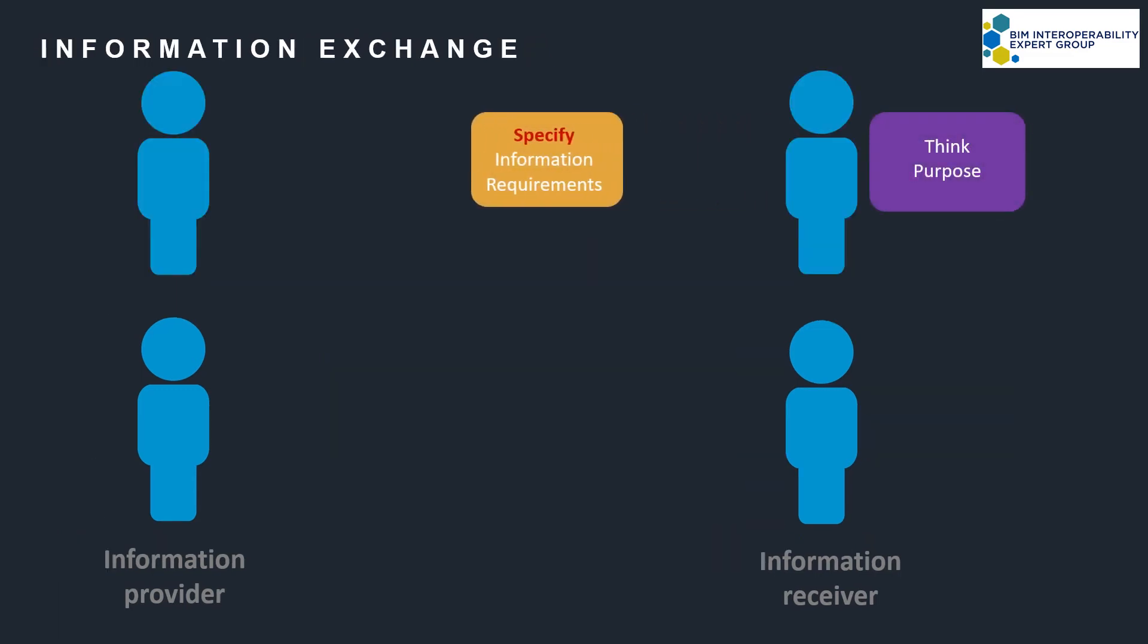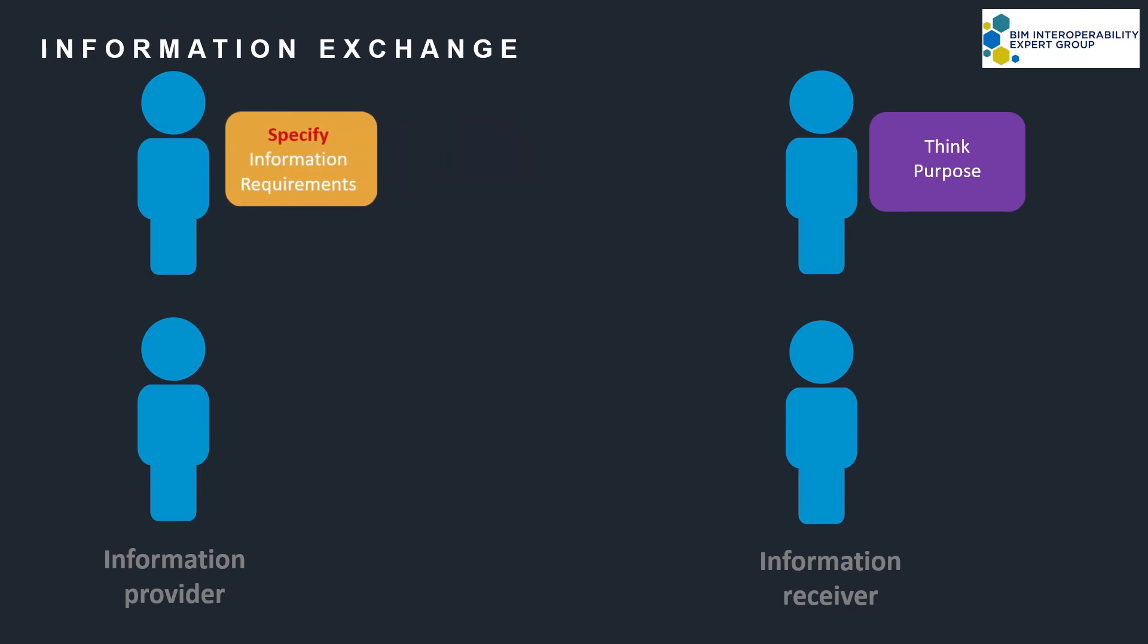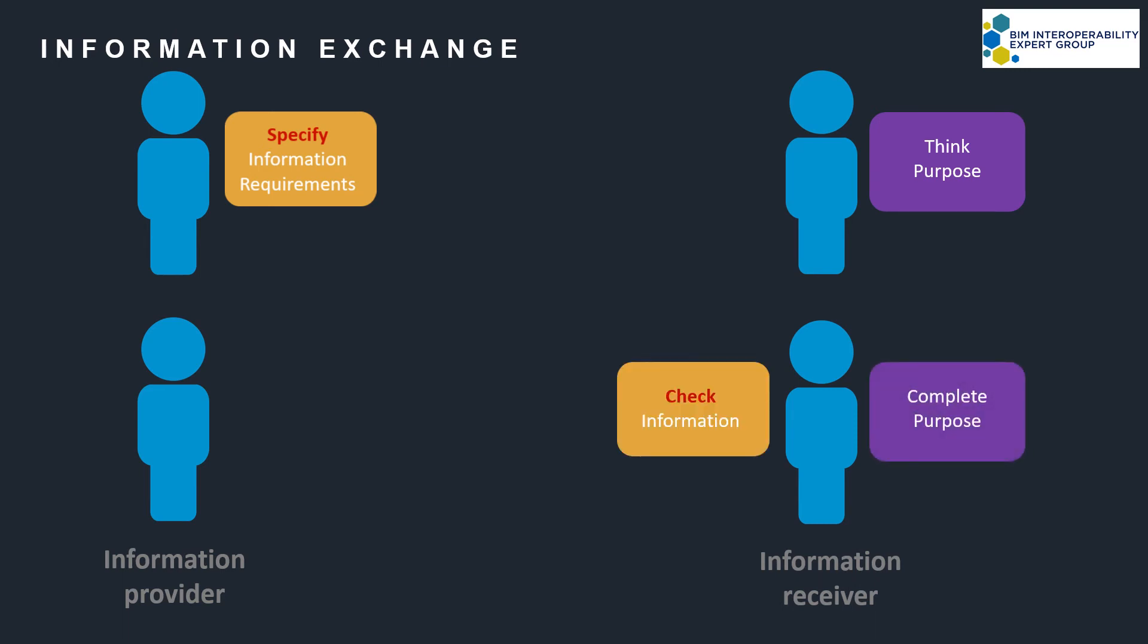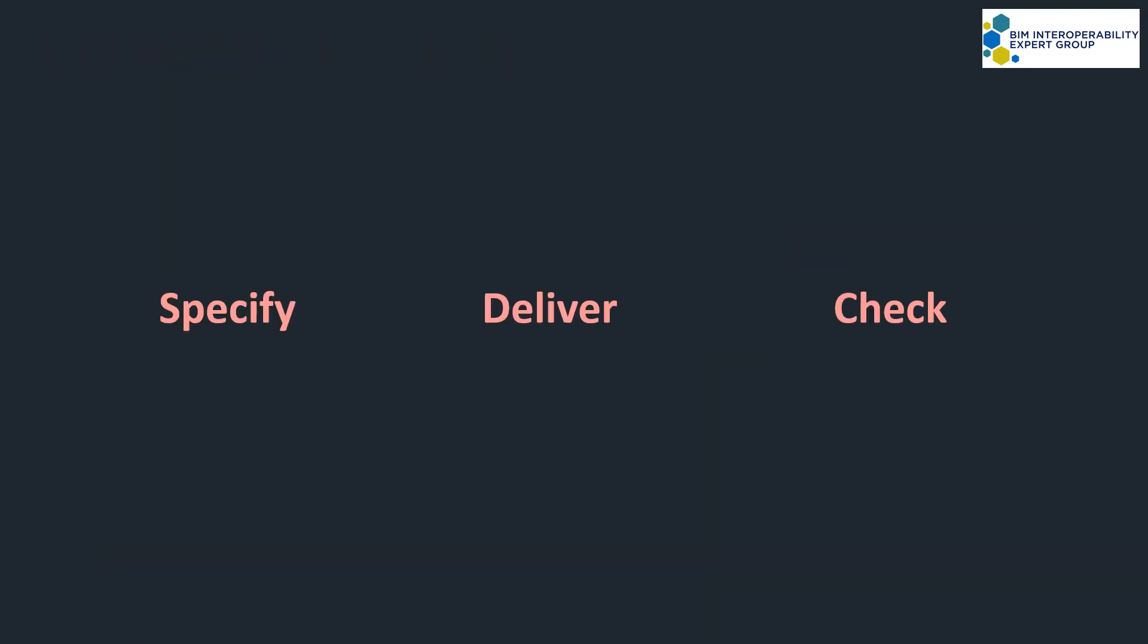Bring these together and it completes an information exchange. So each information exchange goes through this process of specify, deliver, and check.